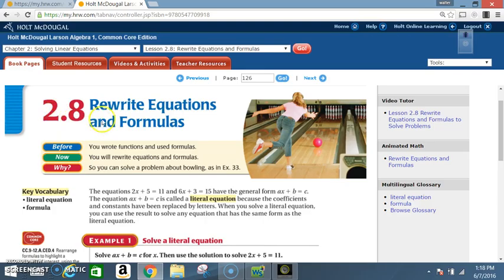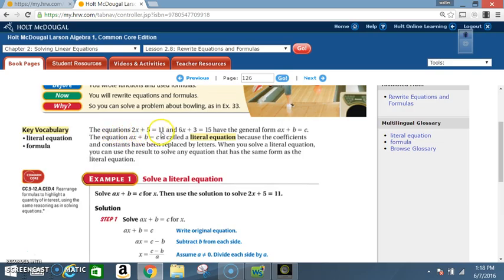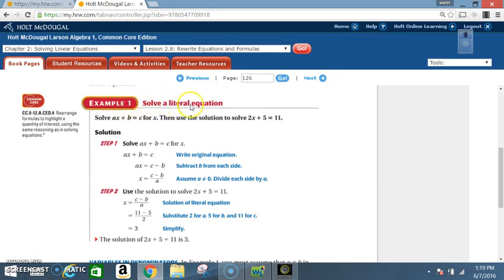Today we're in Section 2.8: Rewrite Equations and Formulas. Before, you wrote functions and used formulas; now you will rewrite equations and formulas. Key vocabulary: literal equations, formula. The equations 2x+5=11 and 6x+3=15 have the general form ax+b=c. This is called a literal equation because coefficients and constants have been replaced by letters. When you solve a literal equation, you can use the results to solve any equation with the same form.